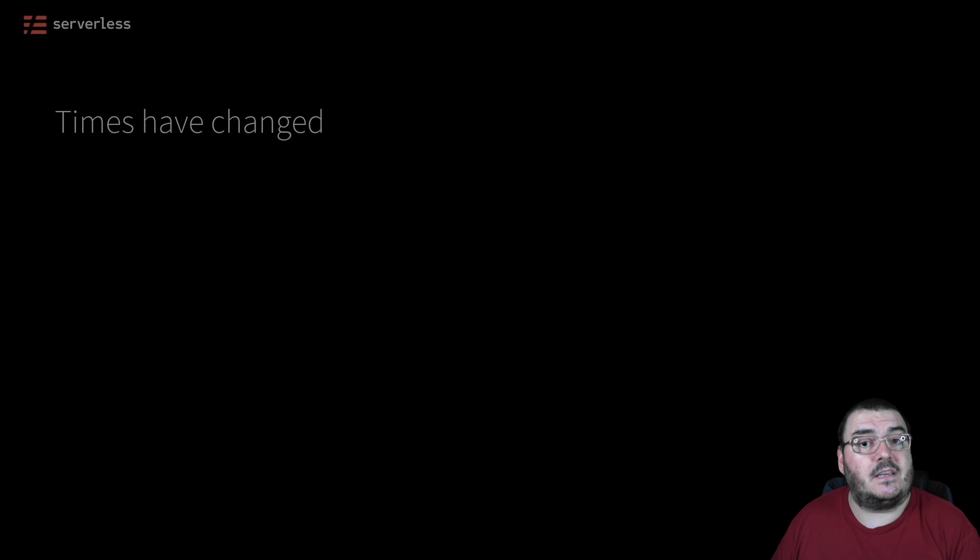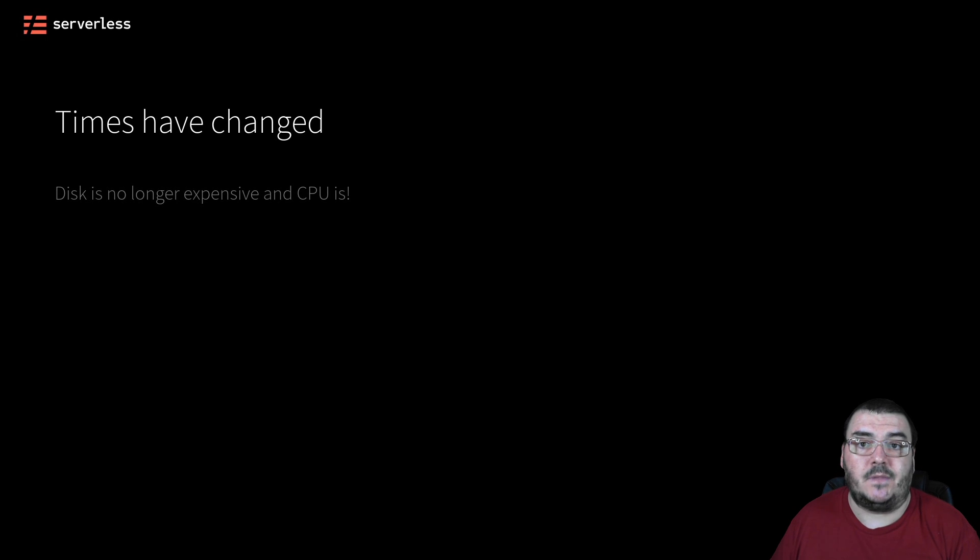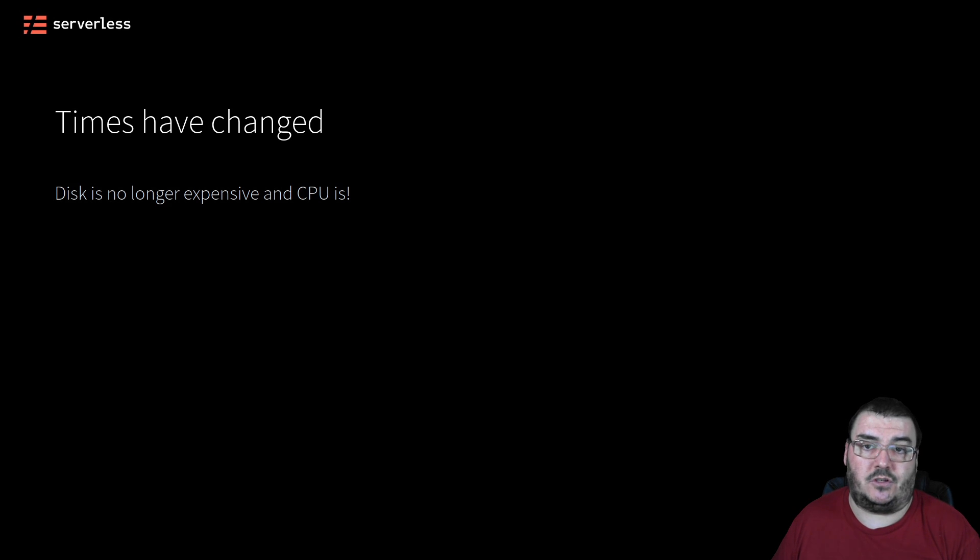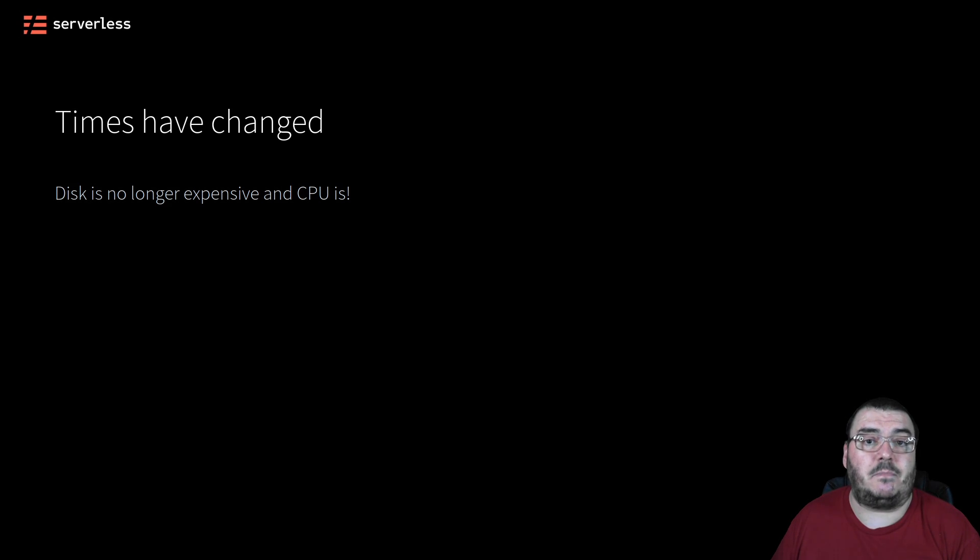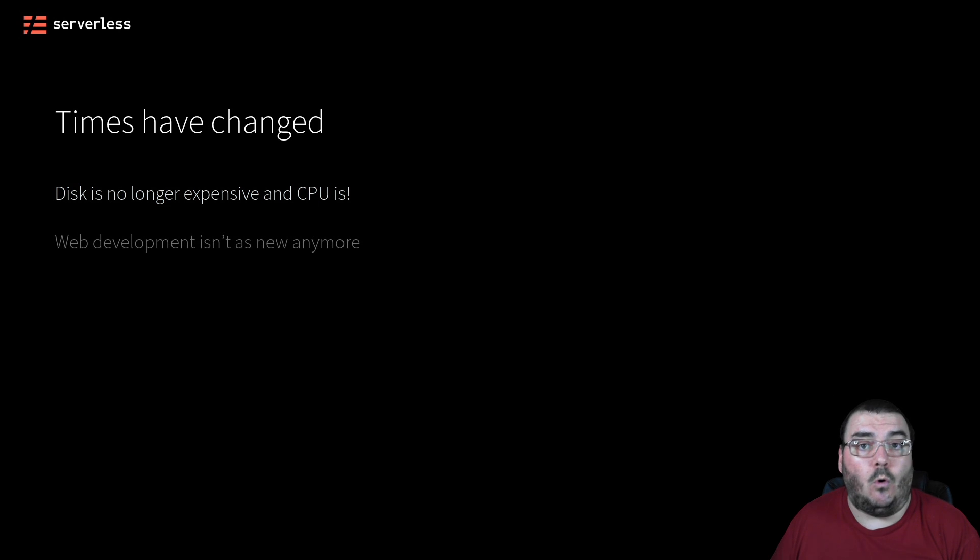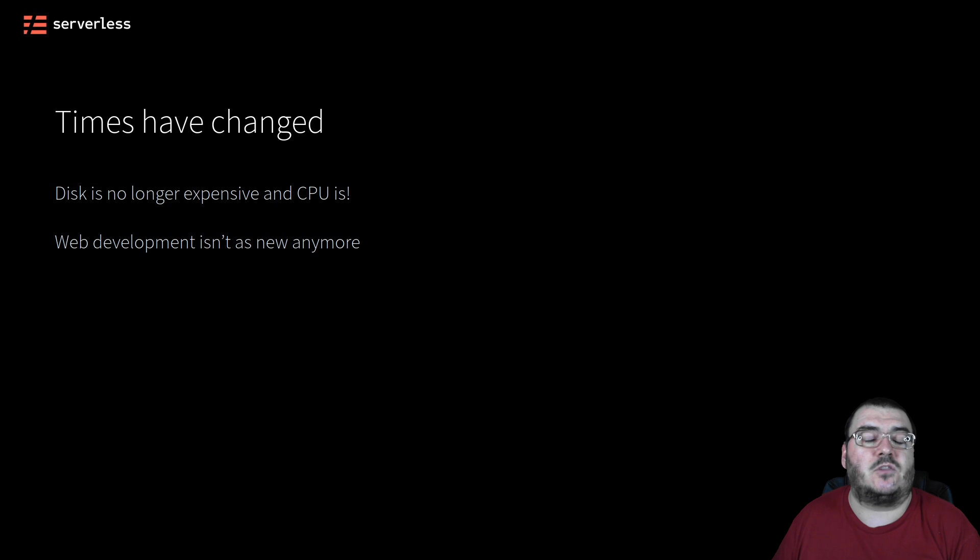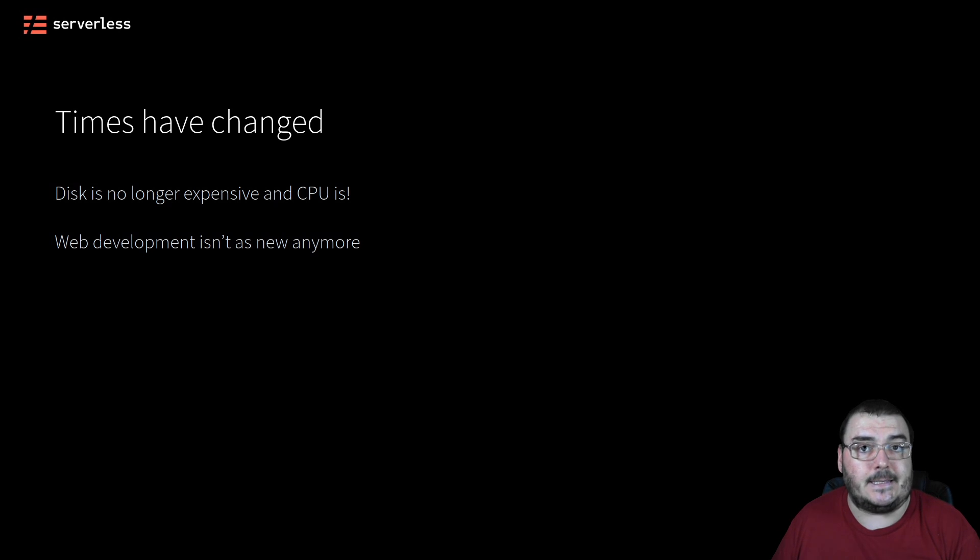Times have changed, however. We are no longer restricted by expensive disks. In fact, CPU is now the more expensive of the two. So we should rather prefer consuming disk over CPU where it makes sense. Nor is web development all that new anymore. We pretty much understand what it is we need to do when we build applications for the web these days.